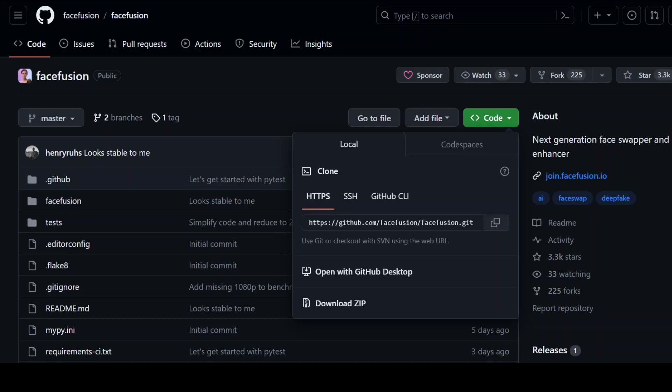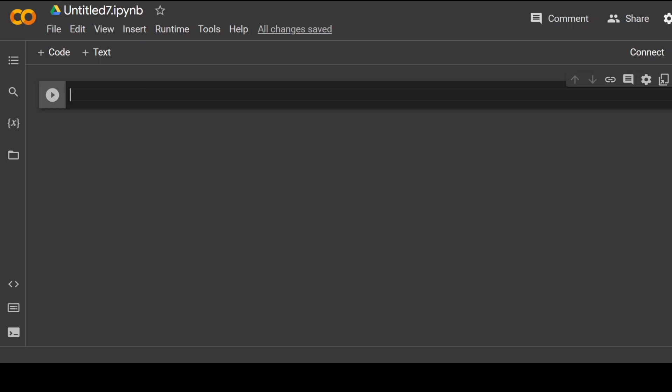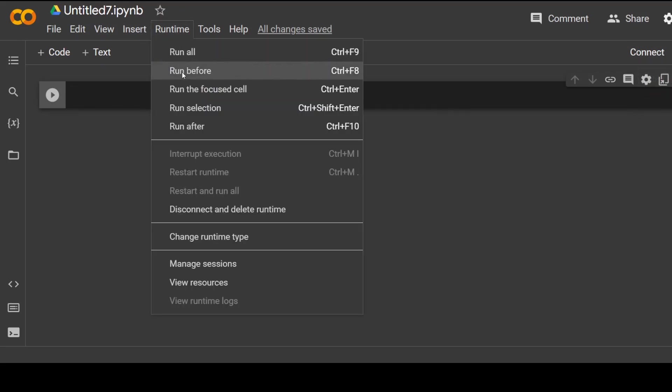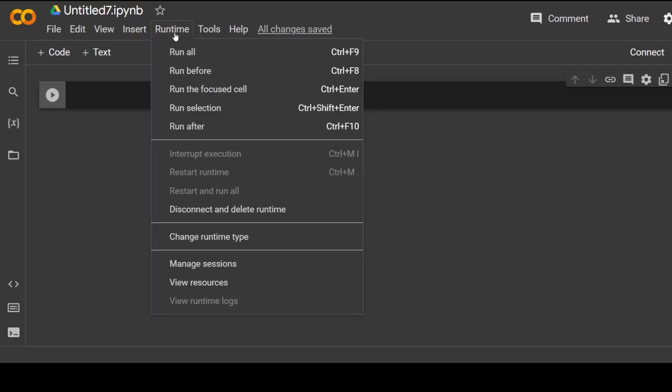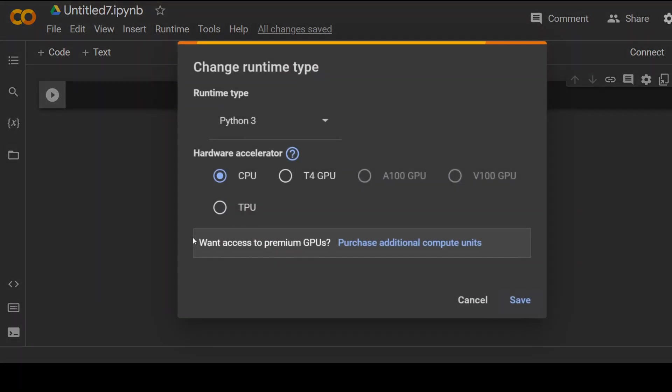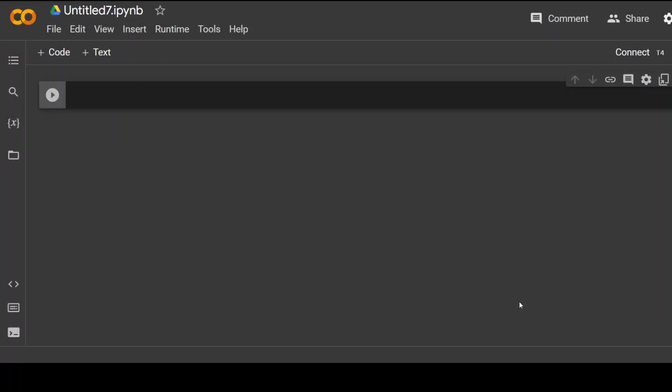All you need to do is clone this GitHub repo. Let me go back to my Google Colab. Before I clone it, click here on runtime and we need to change the runtime to GPU. Click on change runtime, click T4 GPU, and click on save. That's done.